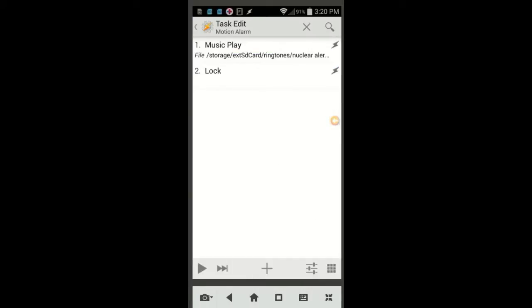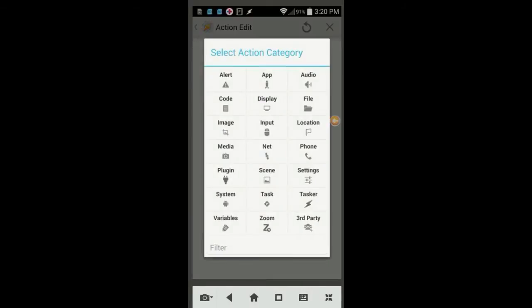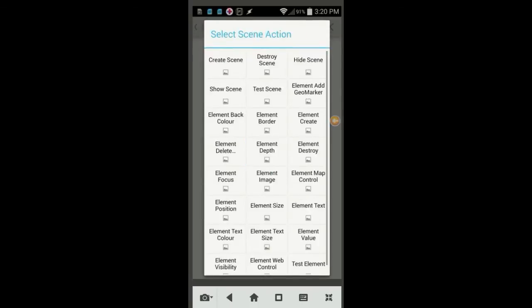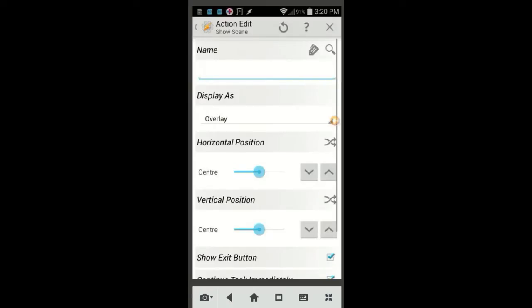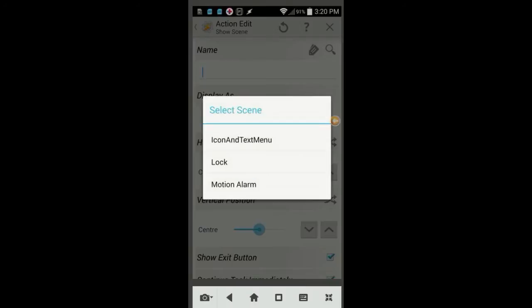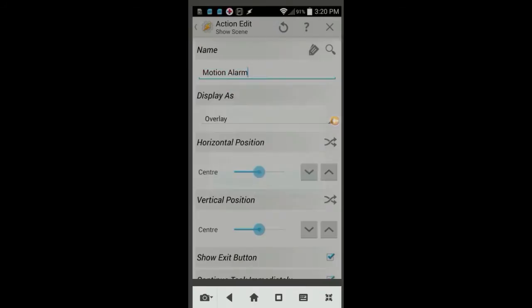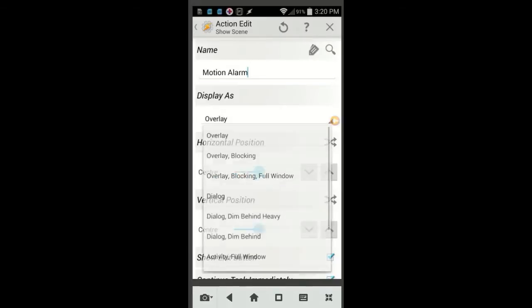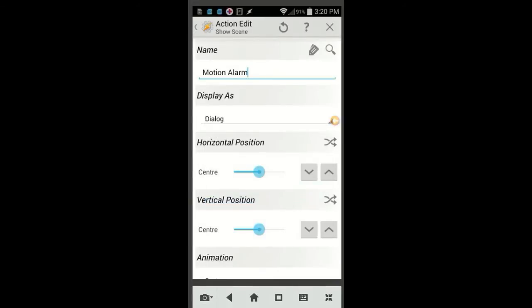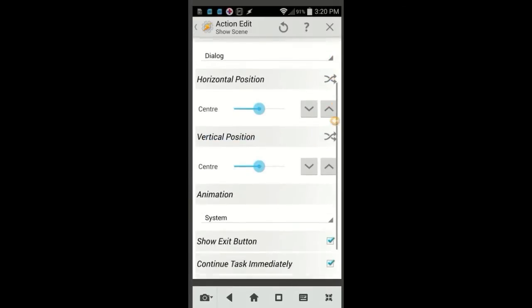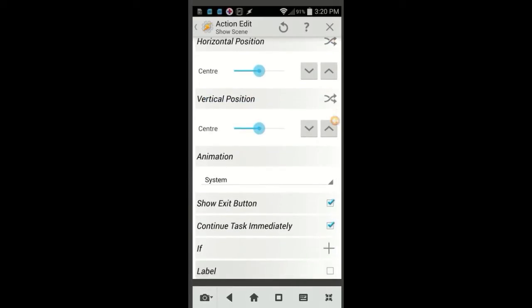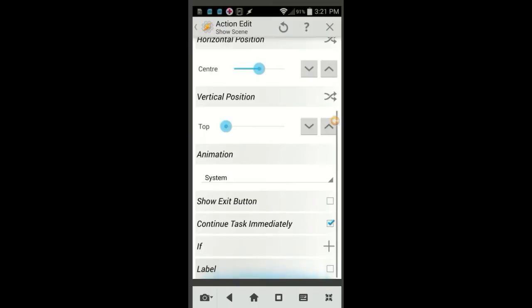Click the plus sign, select Scene, then select Show Scene. Use the magnifying glass to search for the scene Motion Alarm and click on it, then select Dialog from the Display As drop down menu. Then slide the vertical position slider all the way to the left. This will show the scene at the top of your display. Uncheck the Show Exit button, since we've already made a way to destroy the scene, and then click the back arrow.